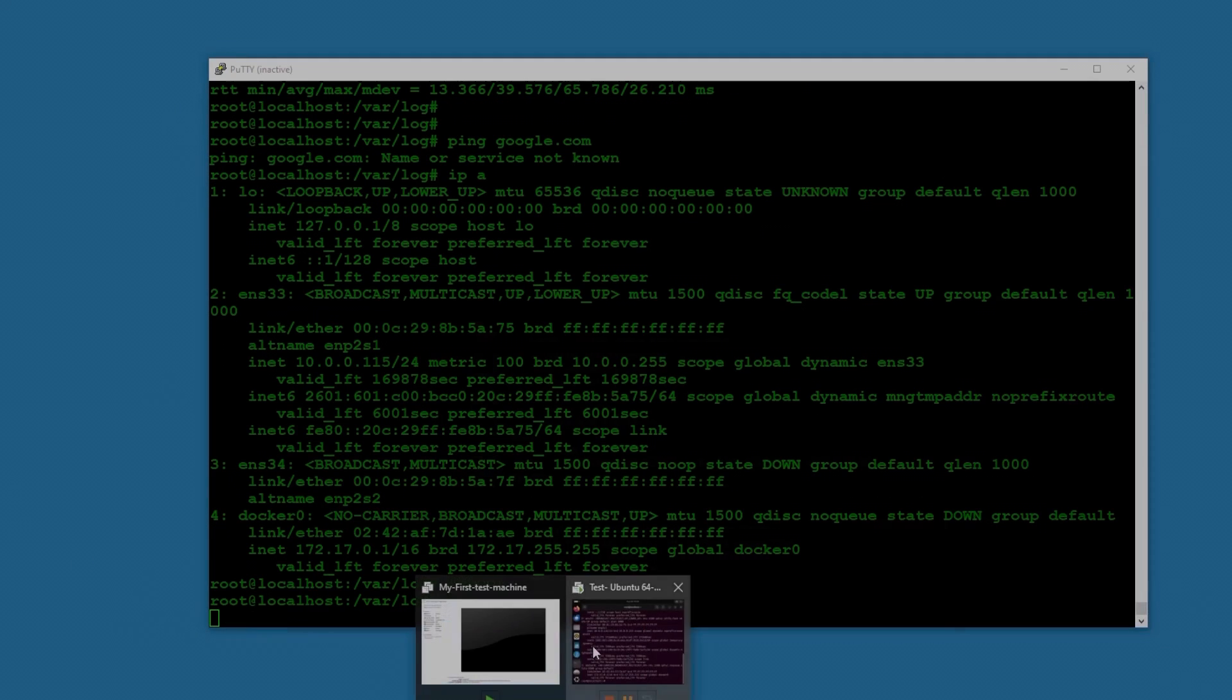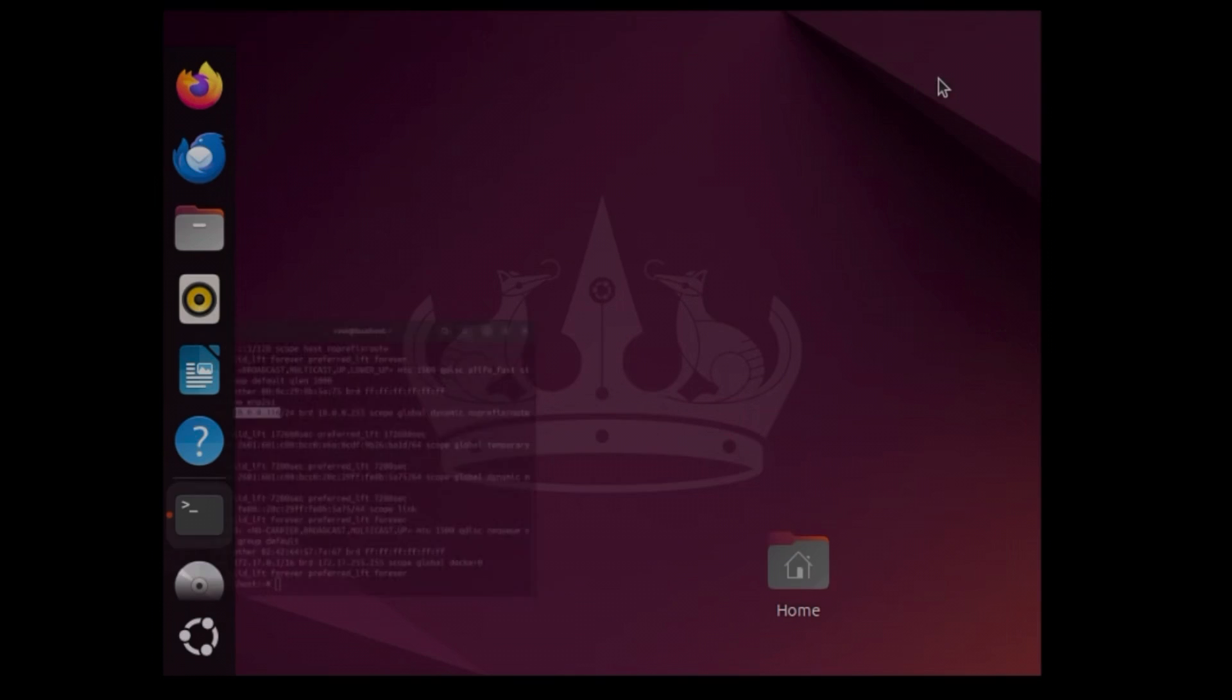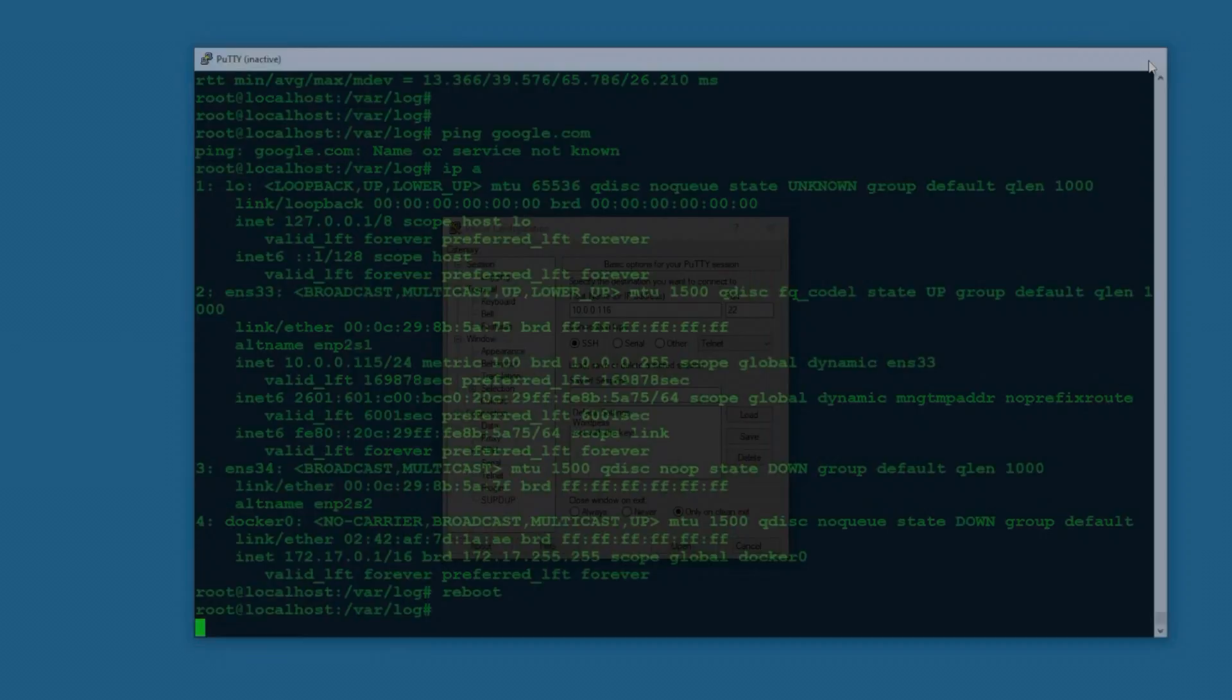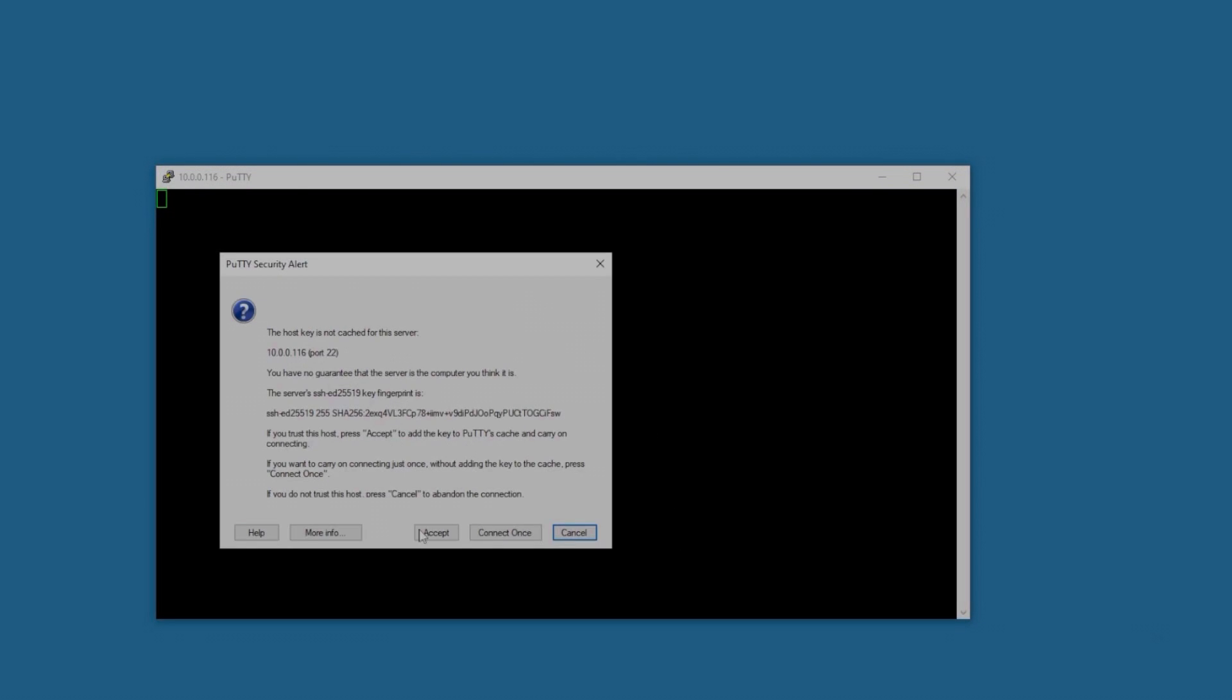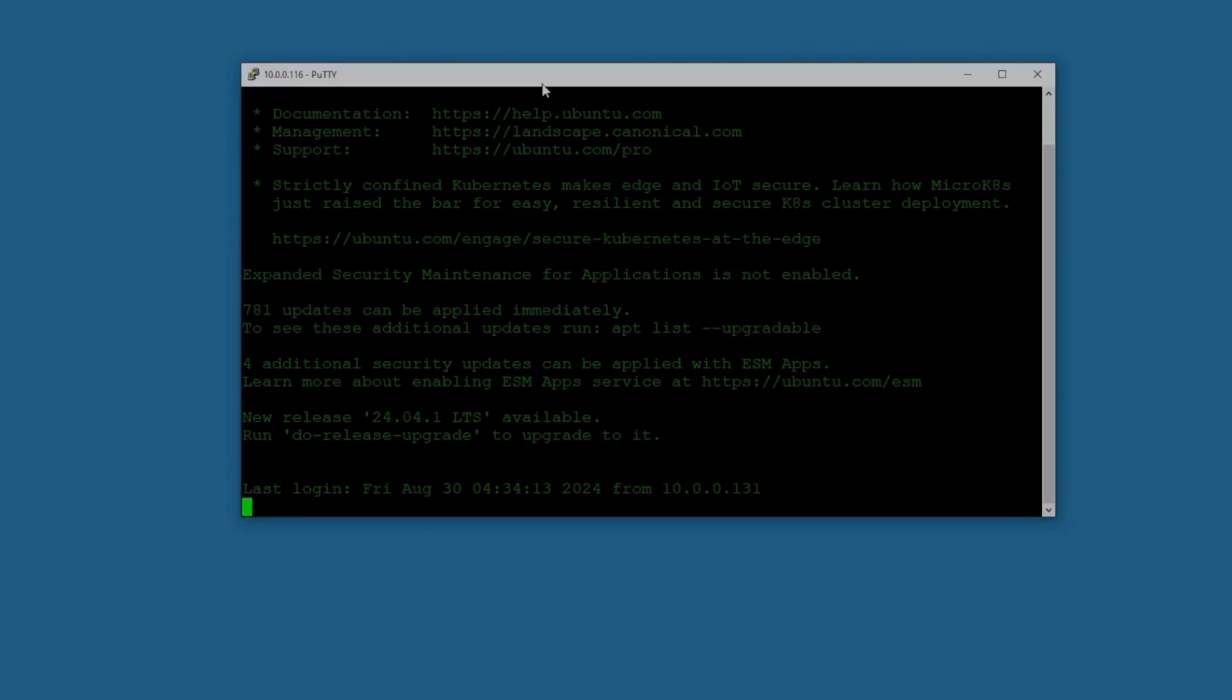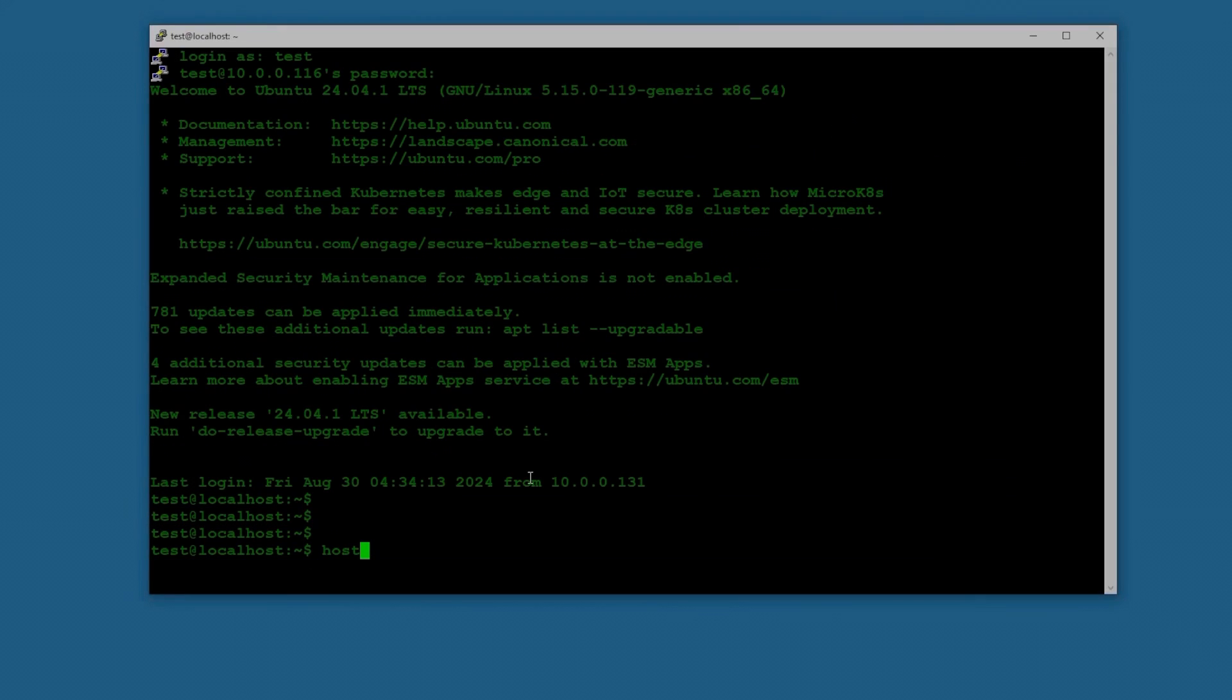Okay, so the machine is back up. Let me show you here, so it changed the IP address because it's configured on DHCP - it's 10.0.0.116. So I'm going to connect this now, minimize this and I'm closing this session and opening a new session. Open, accept, okay. Login as test test.